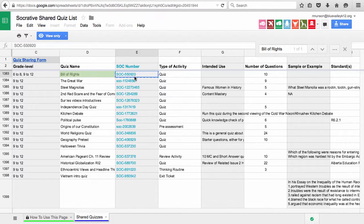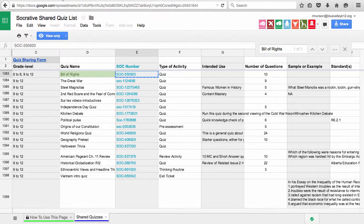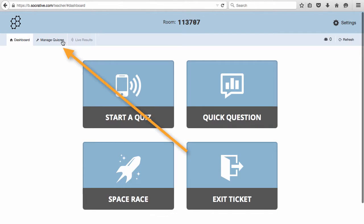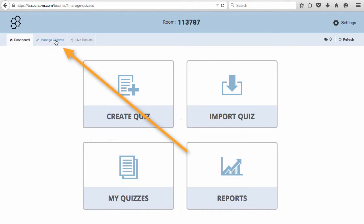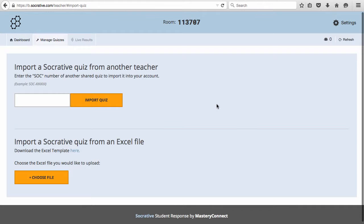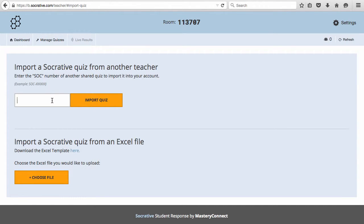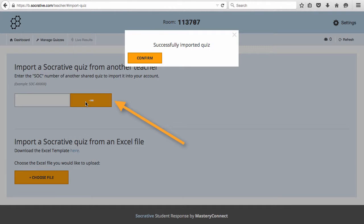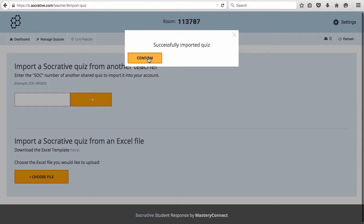Once you find a quiz you want to use, copy the SOC number and log into Socrative. Go to Manage Quizzes and Import Quiz. Paste the shared quiz number in the box and choose Import Quiz. A confirmation box appears.